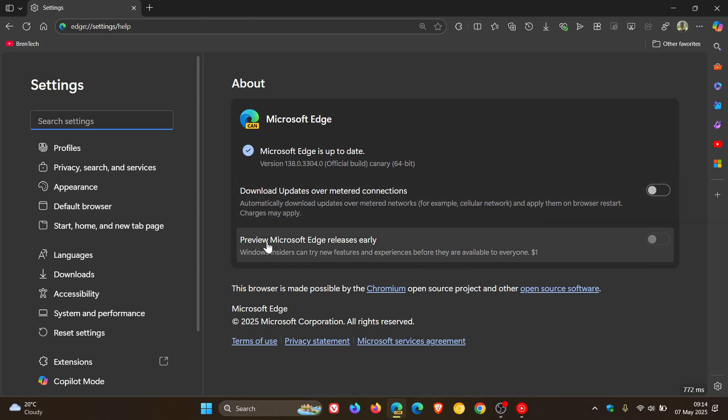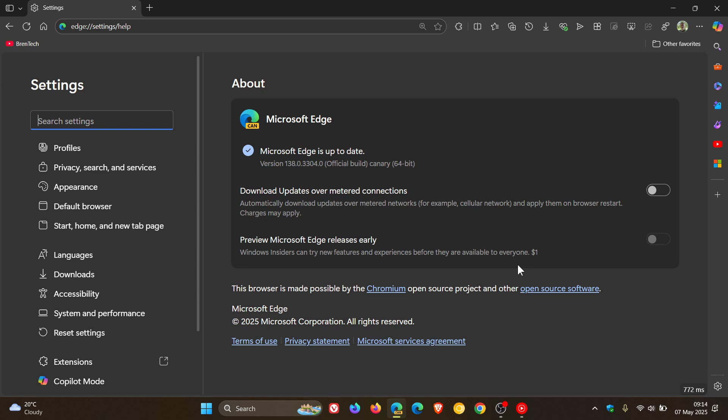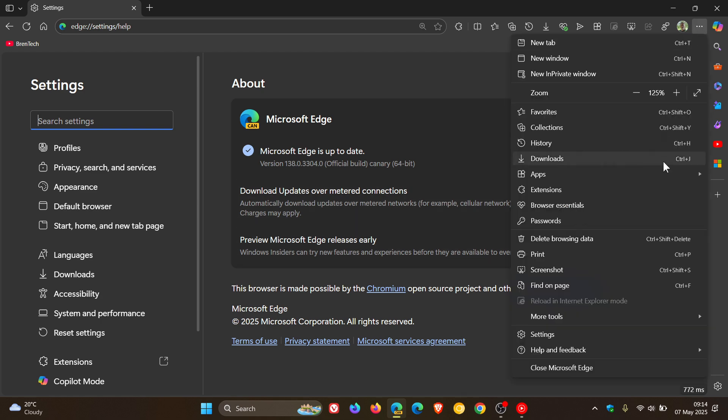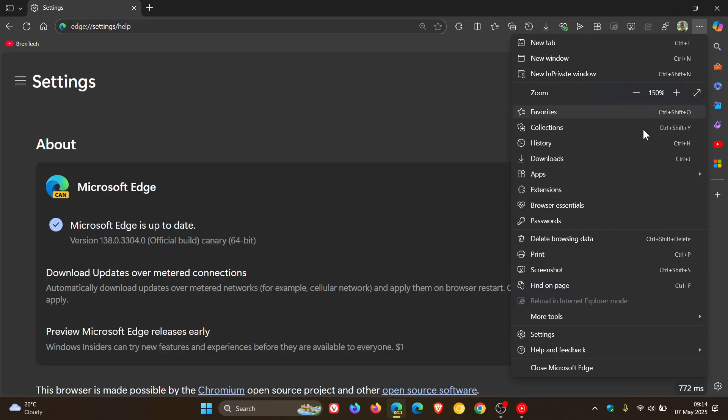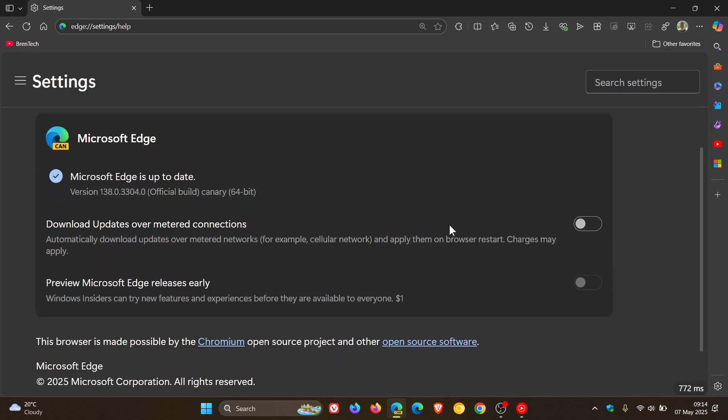Preview Microsoft Edge releases early. I understand that part. Windows insiders can try new features and experiences before they are available to everyone. I also get that. But if we zoom in so you can see it a bit better in the video, it's got a one dollar token at the end of that description.